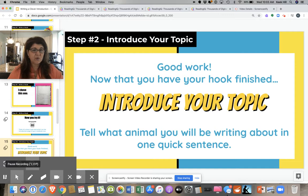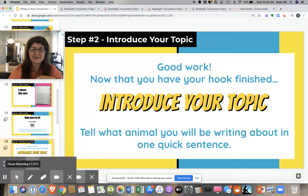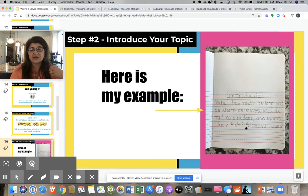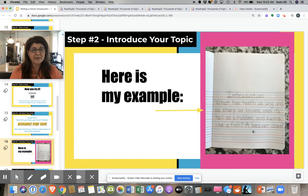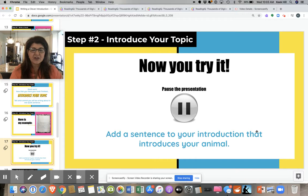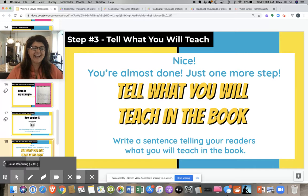Step two in writing an introduction is really easy — this is like the easiest part. All you have to do is introduce your topic, and sometimes it can be quick, like 'it's a beaver.' Here's my example: there's my lovely introduction, and then this is my sentence introducing my topic: 'A beaver does.' It's quick and easy. Now it's your turn — write a sentence telling what your animal is. Go ahead and pause the video and write it down. Did you introduce your topic to your readers?